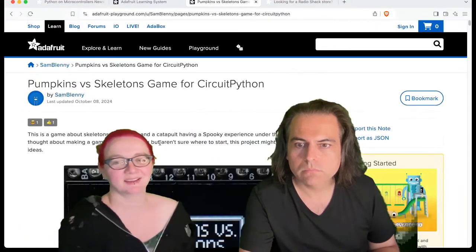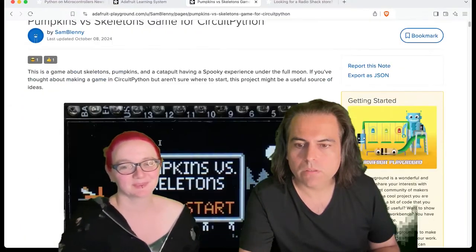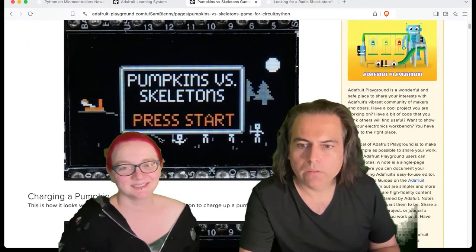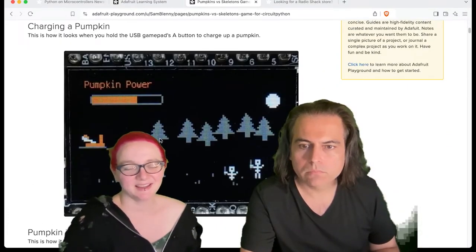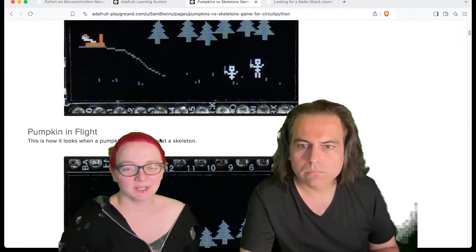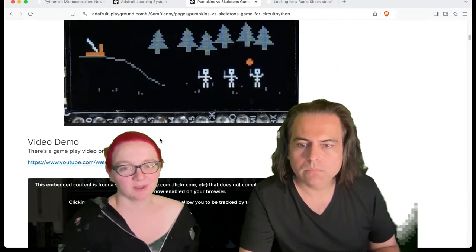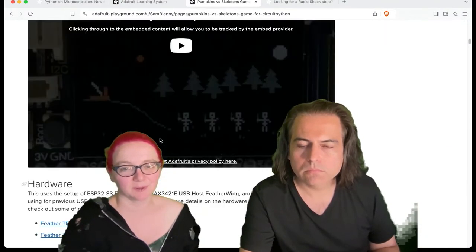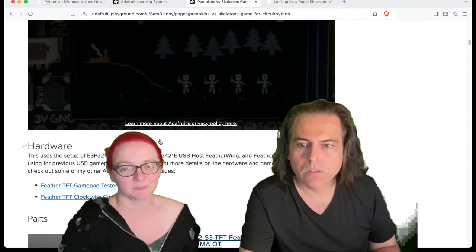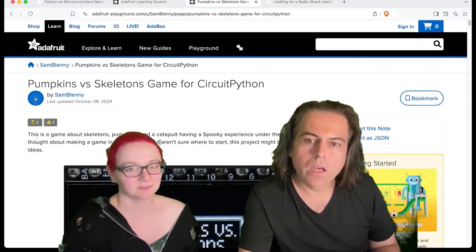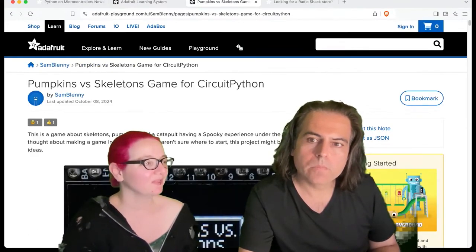Pumpkins versus skeletons game — that is cool! It's a fun game showing how to make your own video games for CircuitPython. It's fights and stuff, and it's just spooky themed.